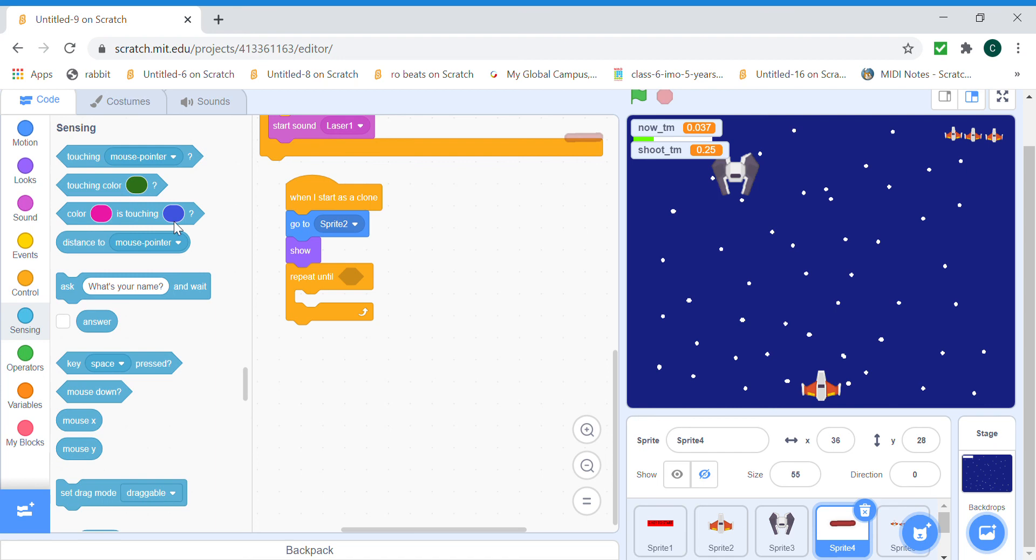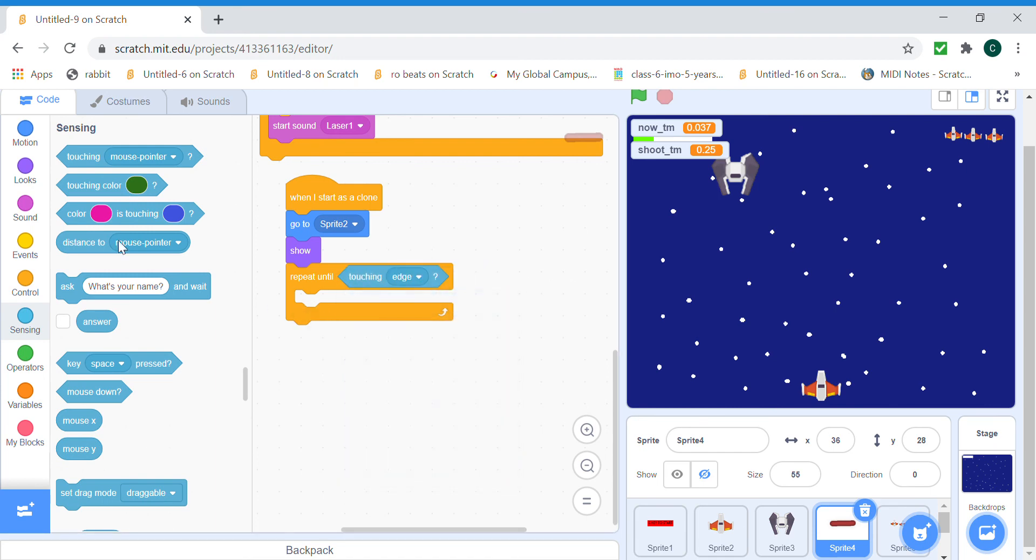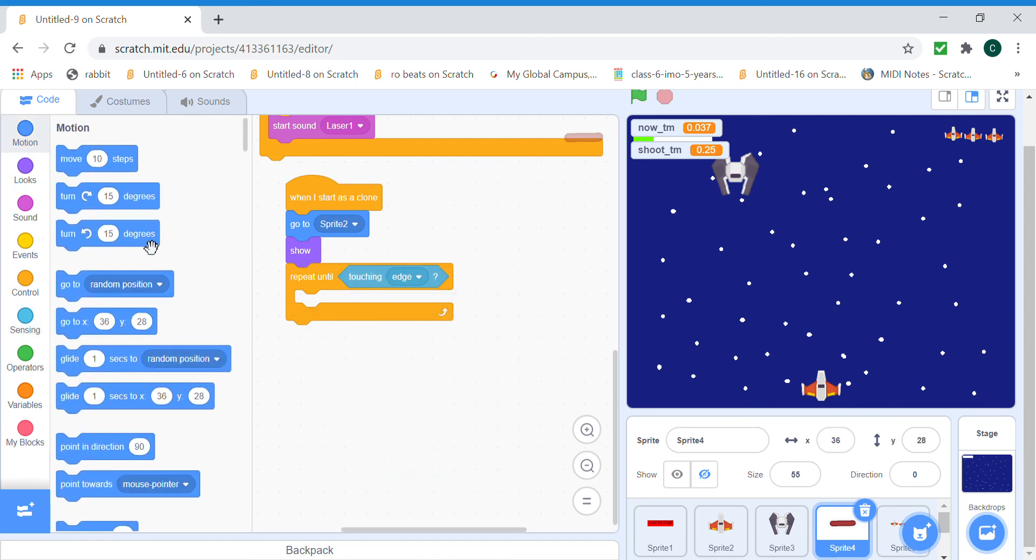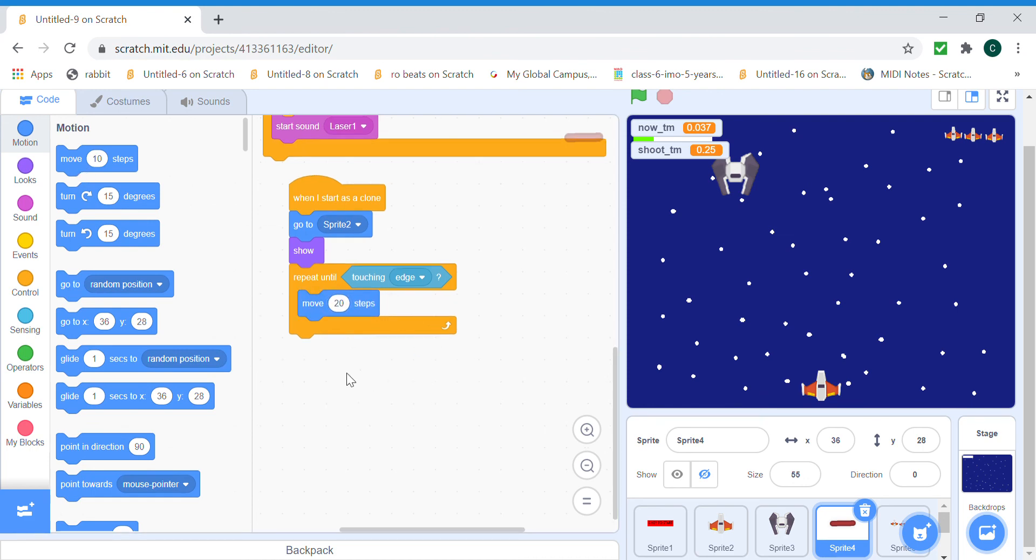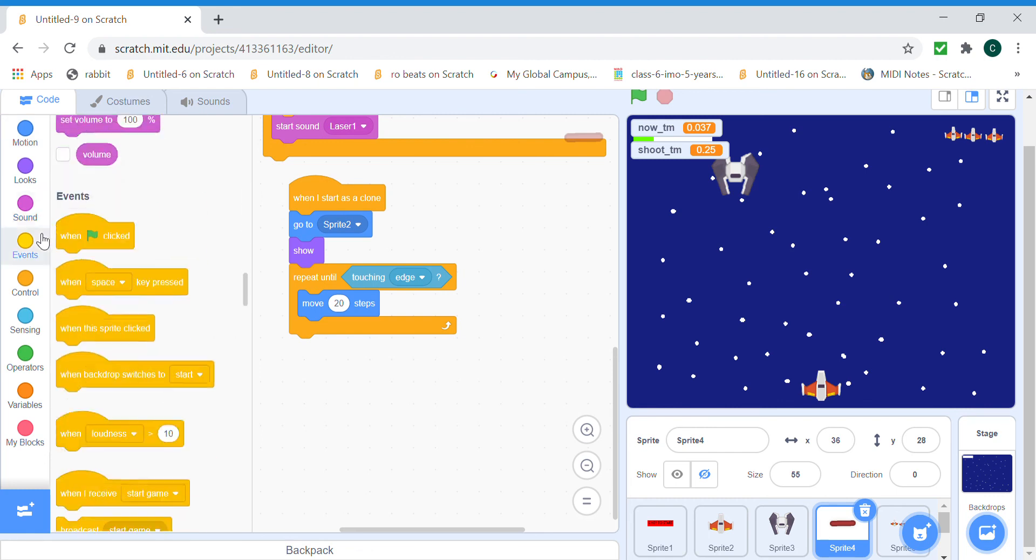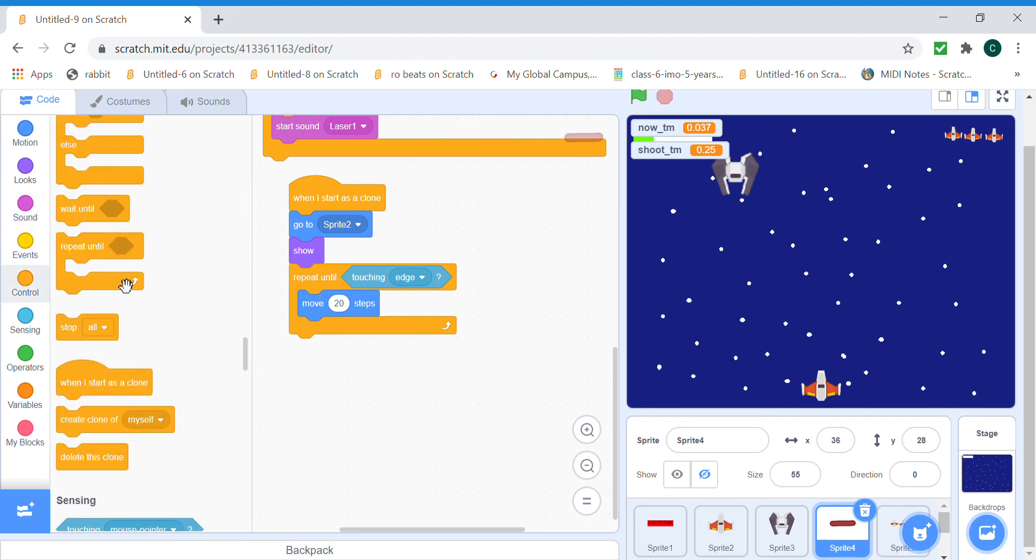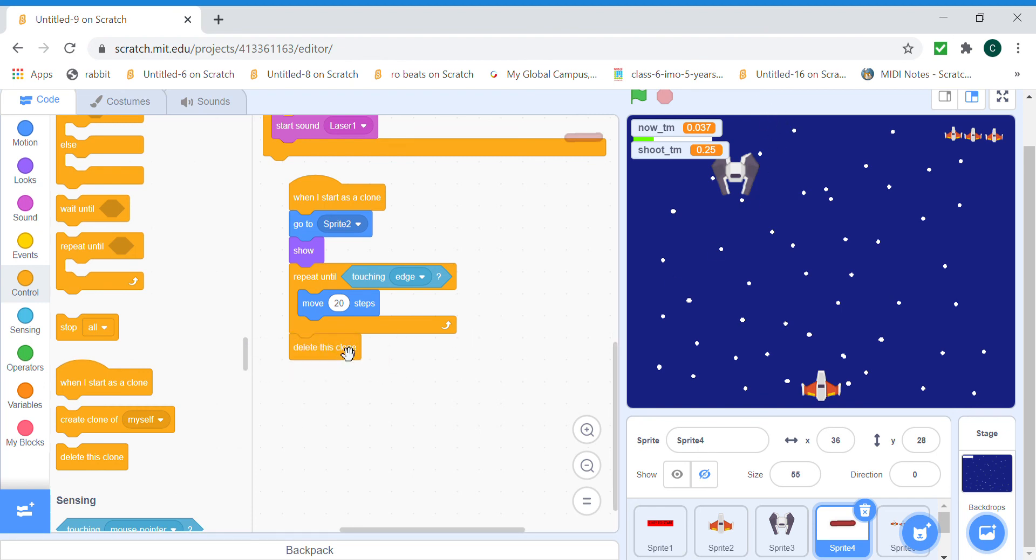Touching edge, move 20 steps. And we can delete this clone cause when it touches the edge or the top part over here, it should delete itself.